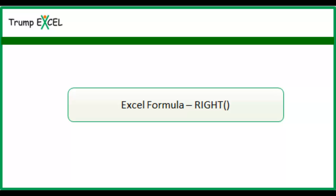Hello and welcome to the video by Trump Excel. I am Sumit Bansal and in this video I will show you how to use the RIGHT function in Excel.